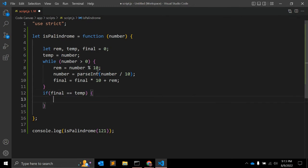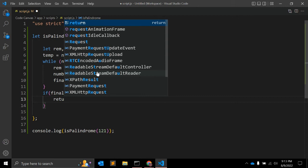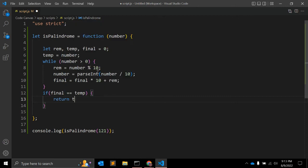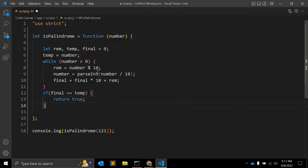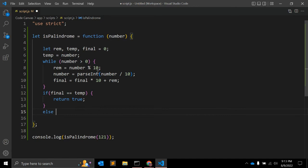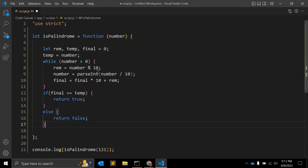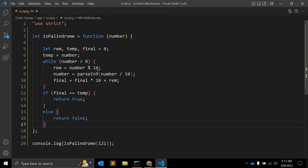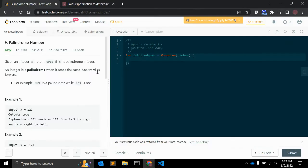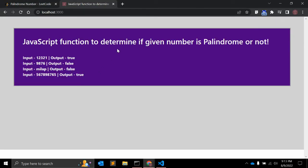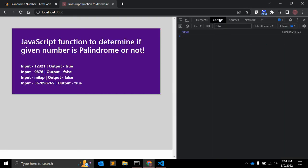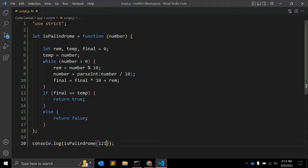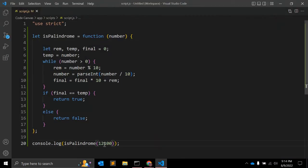If final value is equal to temp, that is our actual number, then we will return true - that is a palindrome number. Else return false. So let's see if it is working in our case or not. Let me open a console and yeah, we can see it is returning true for one two one. Here I am adding two zero and let's see - it is returning false.